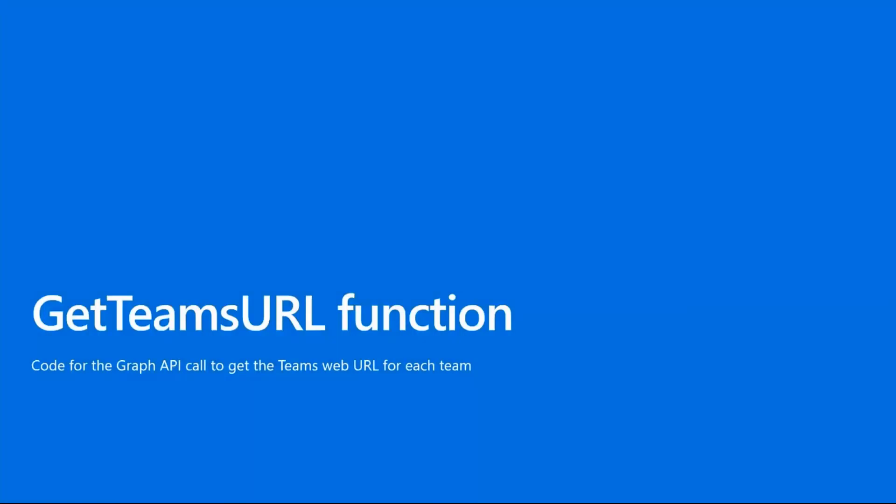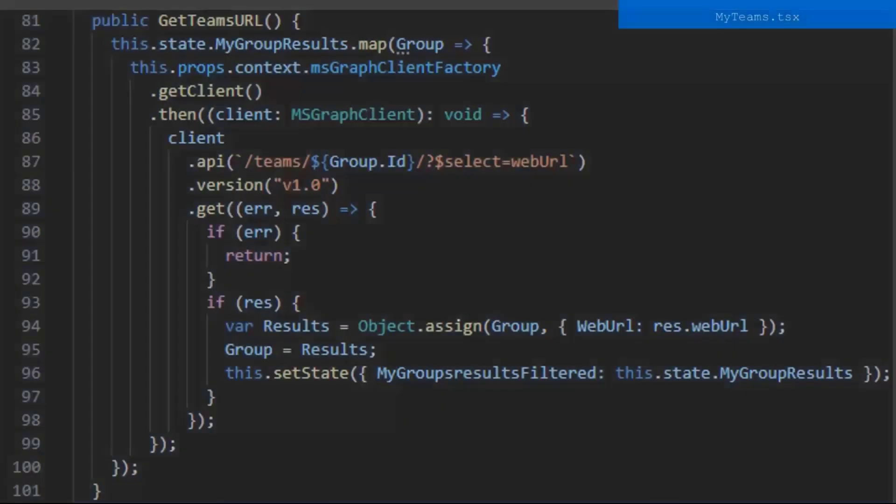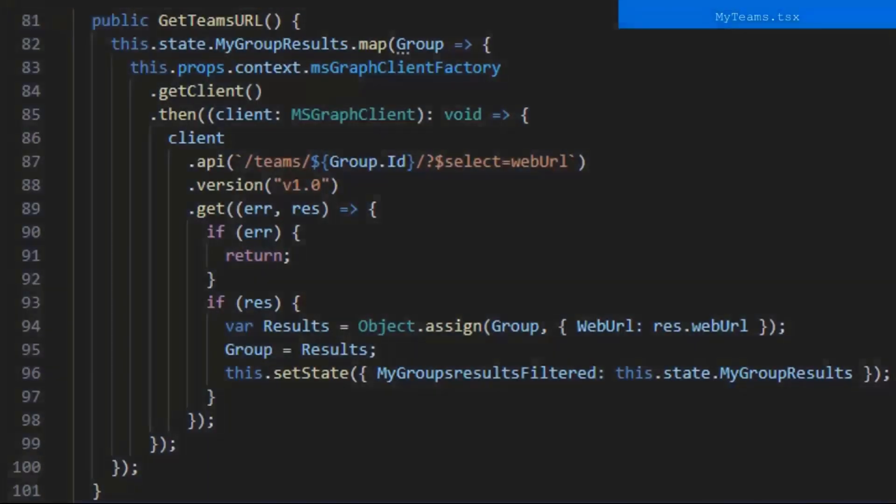Moving on, I'm going to show you the code to get the teams URL for each team. This looks very similar to the getPlanner function we just went over, but it's not in a try-catch statement because we don't need to catch the errors like the planner. You just see if there will be an error that is there for that team.